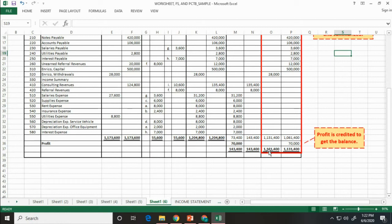Now, we have prepared the worksheet. Isn't it simple? It's your turn now. I want you to prepare a worksheet that I have prepared for you in your learning modules. Good luck.